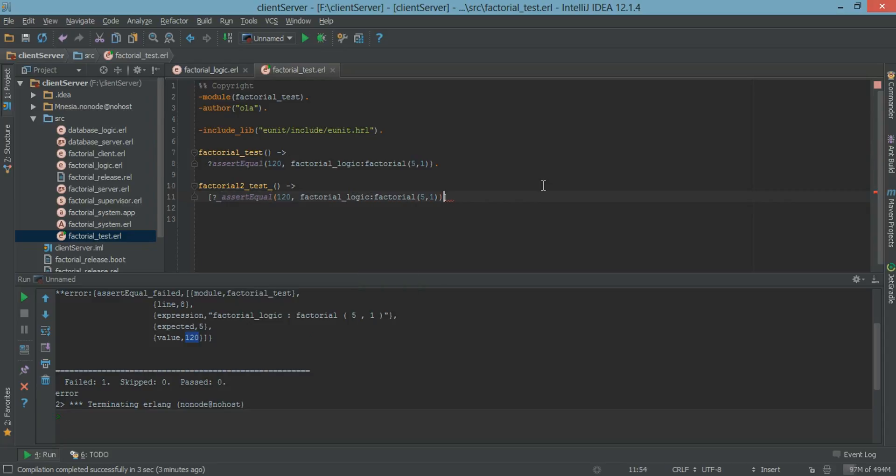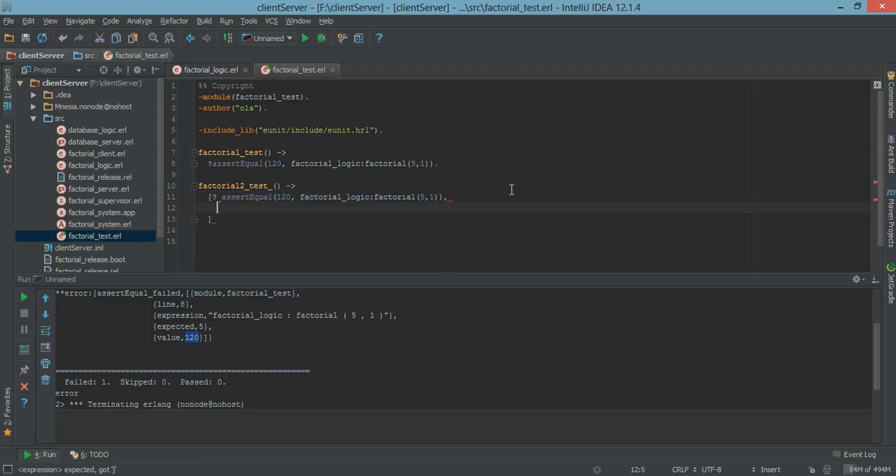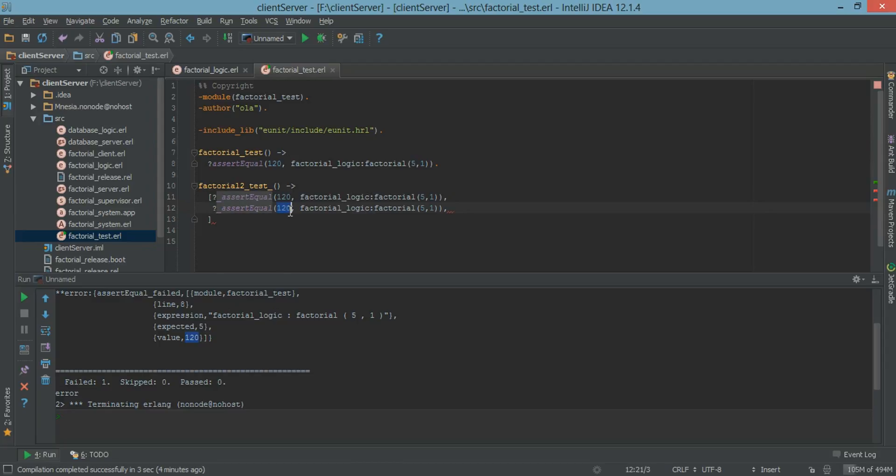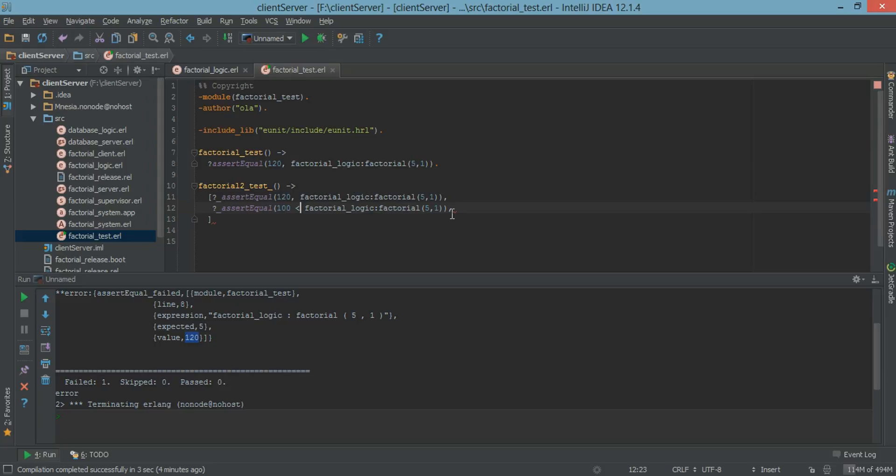So this is going to be the first test to generate. And let's copy and paste a few more of this. And so let's say 100 must be less than the result of this.